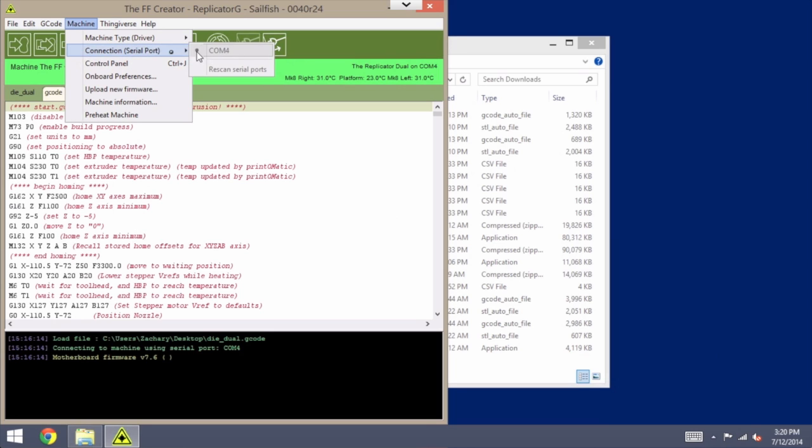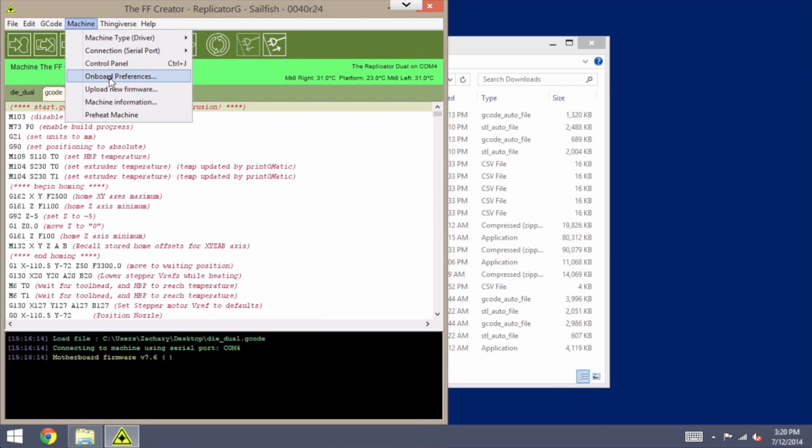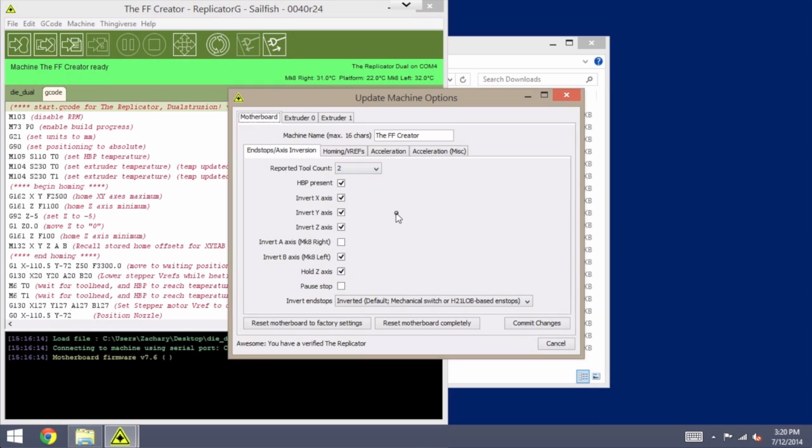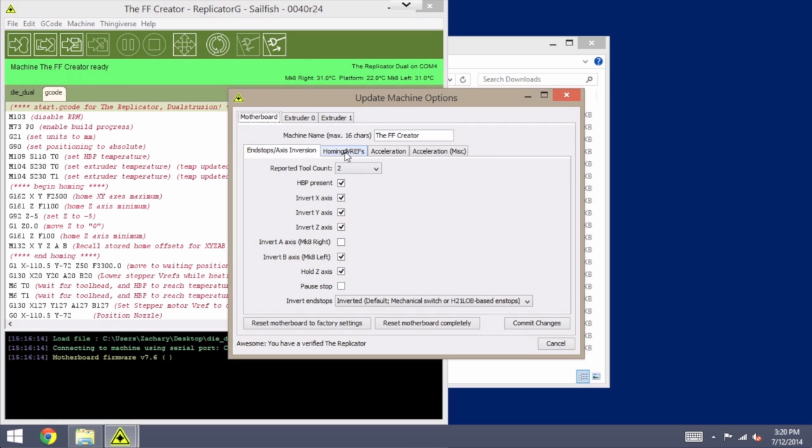Once you are connected, again under the Machine menu, go to Onboard Preferences, and in this screen we want to go to the tab that says homing slash vrefs.